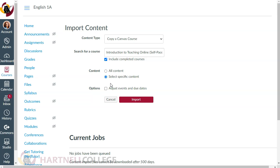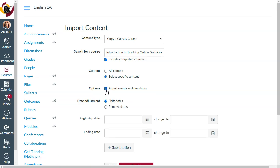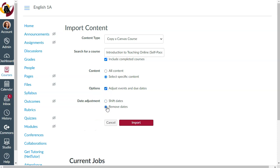So now, no matter what you chose, you'll adjust the events and due dates. I recommend removing the dates at this point, as shifting the dates can sometimes result in unexpected changes. Now click Import.